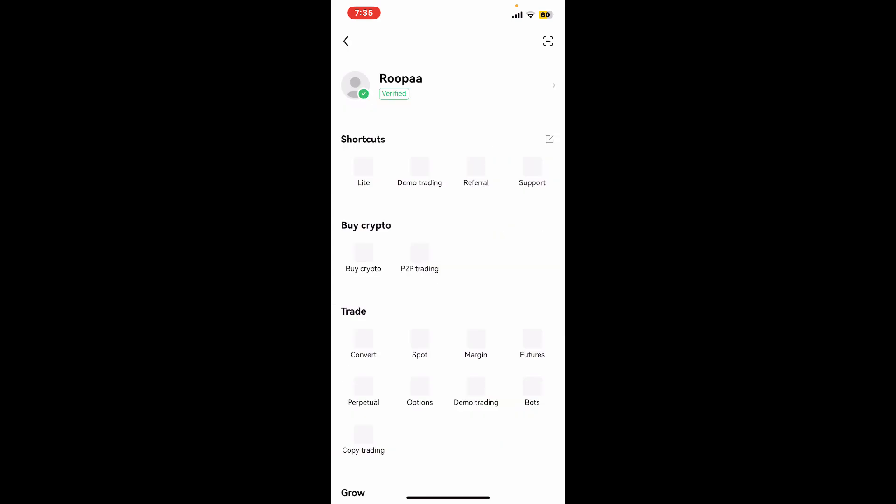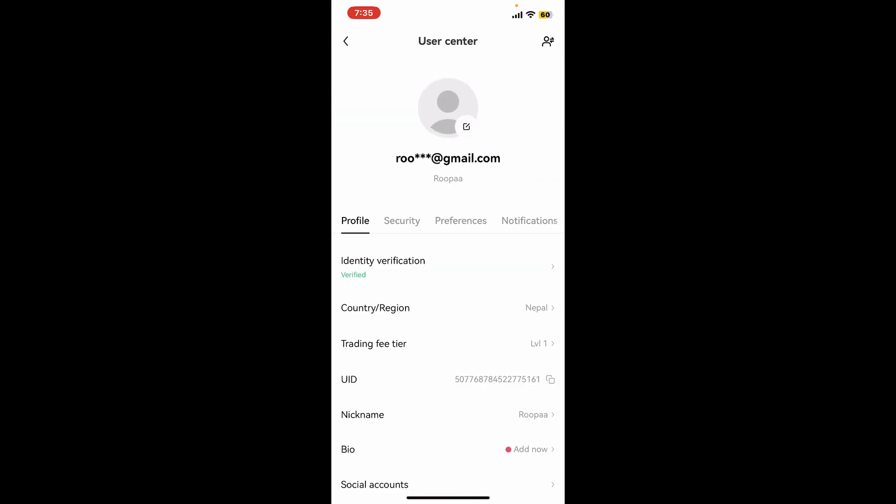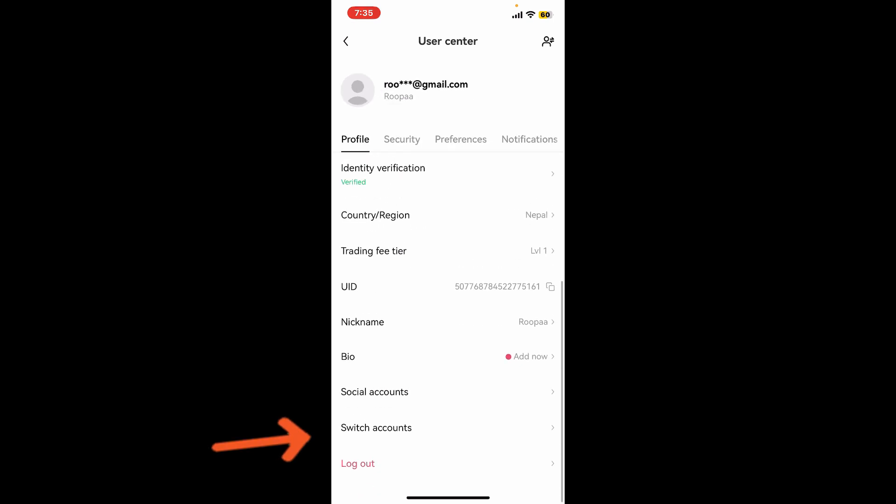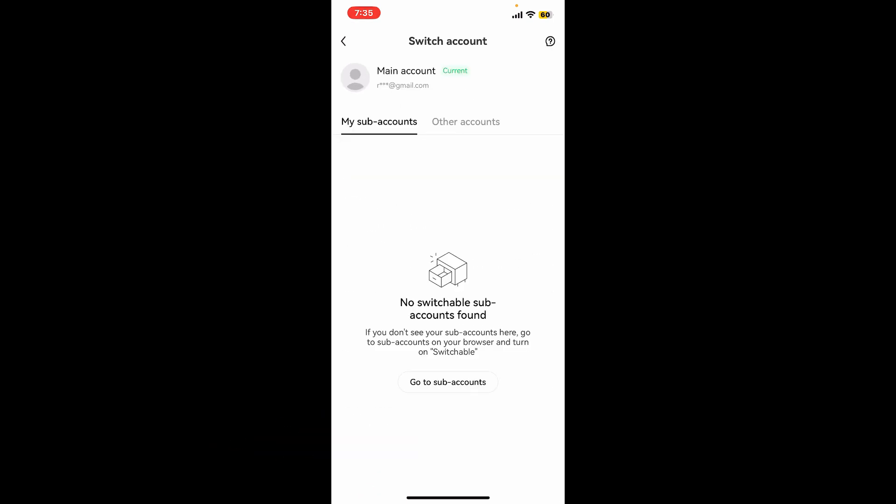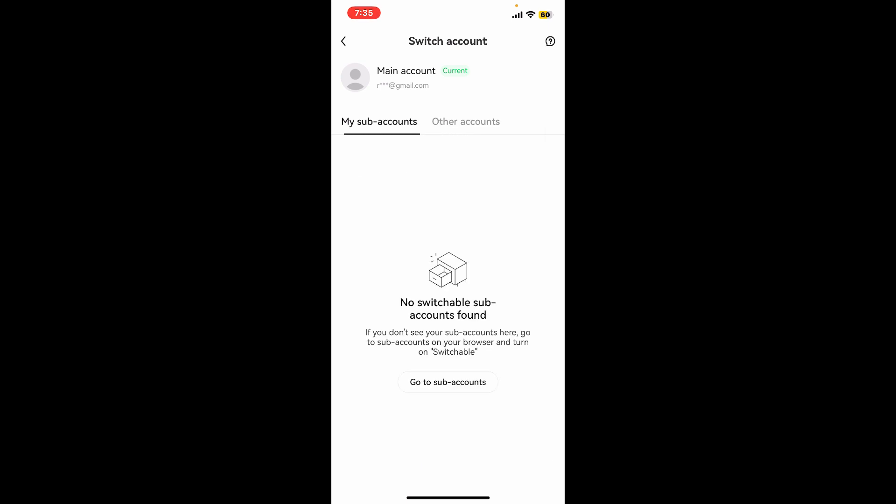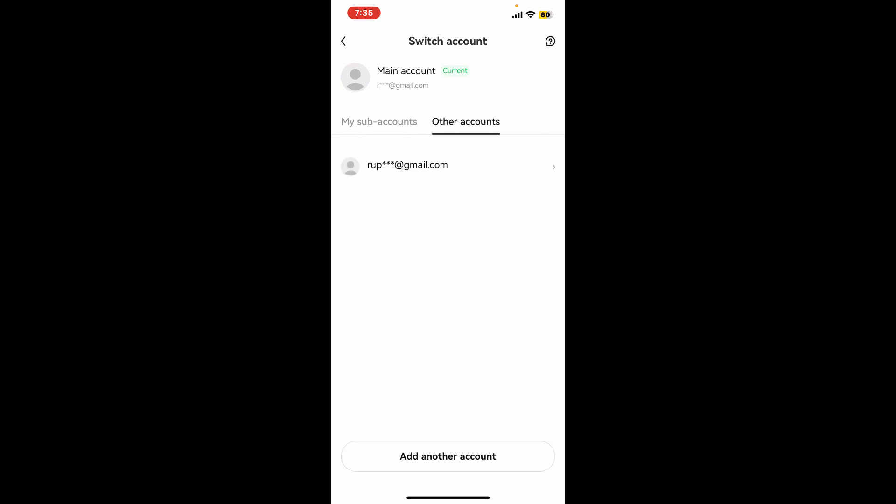Now tap on your username appearing at the top, and then from the profile tab, scroll down and tap on Switch Account. Now go ahead and select any one account from the My Sub Accounts or the Other Accounts menu.